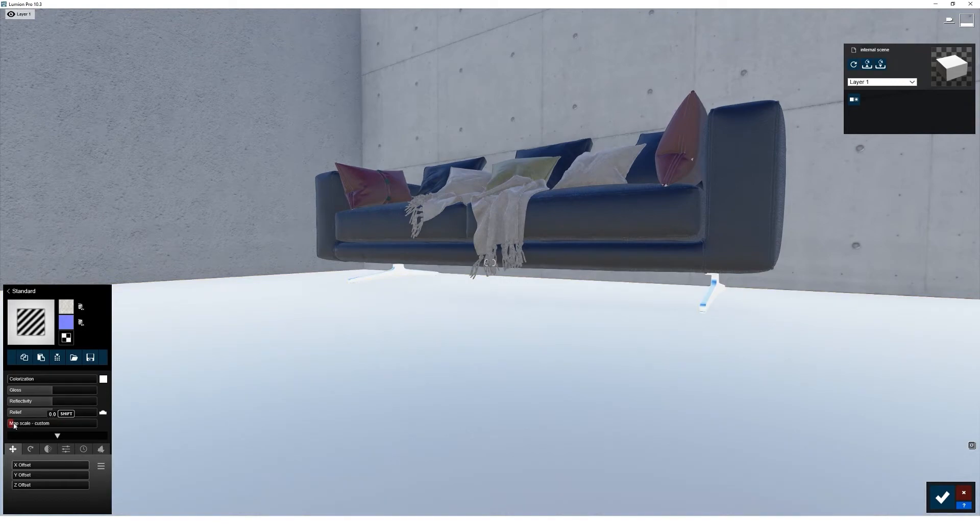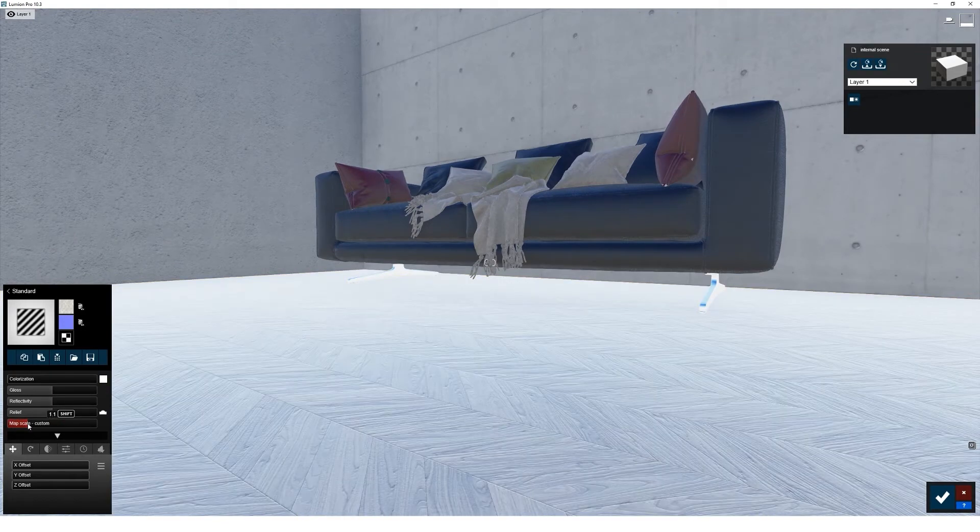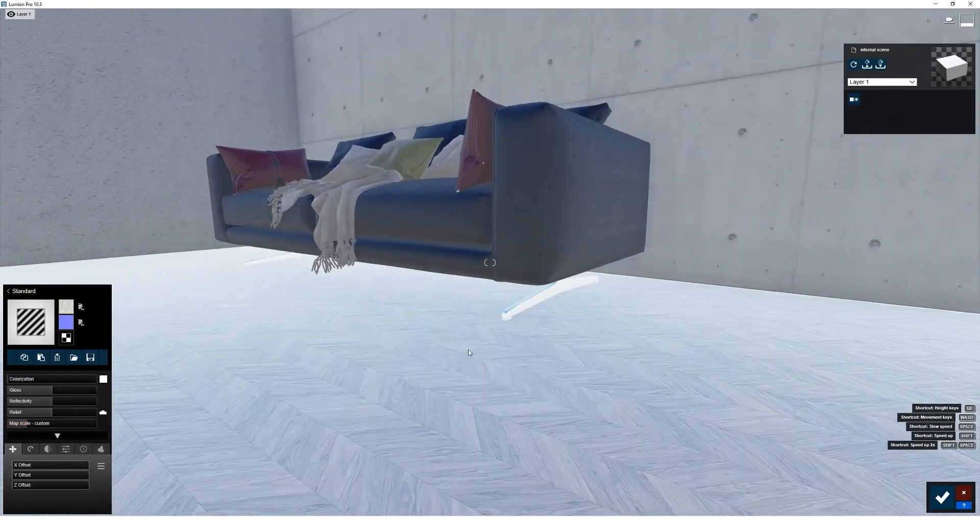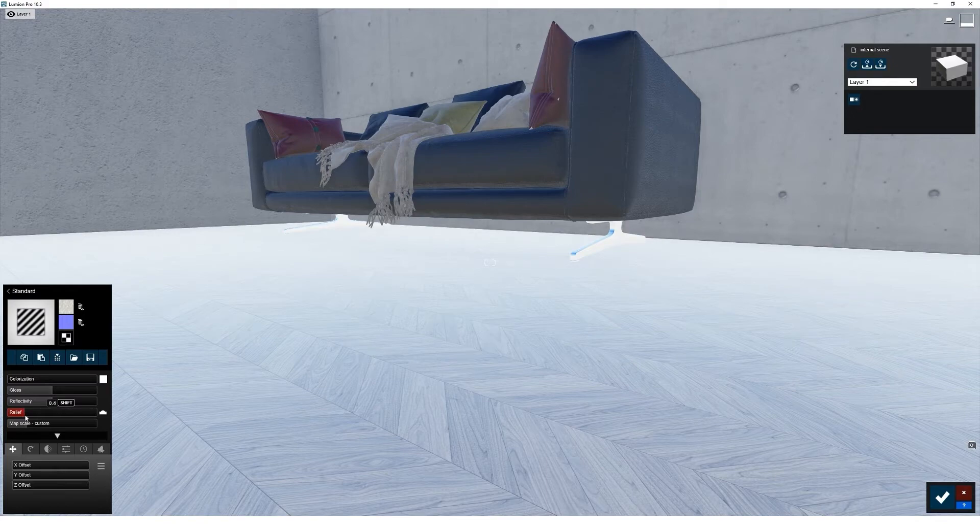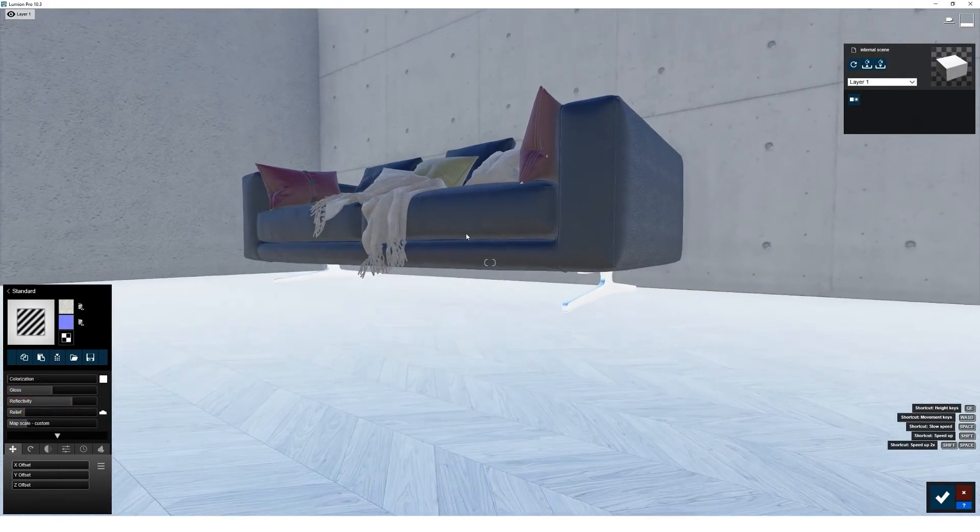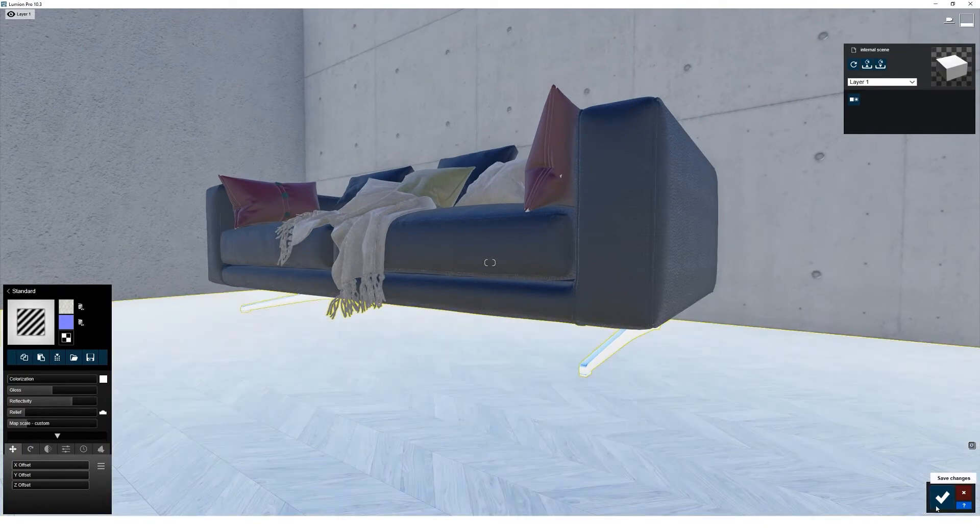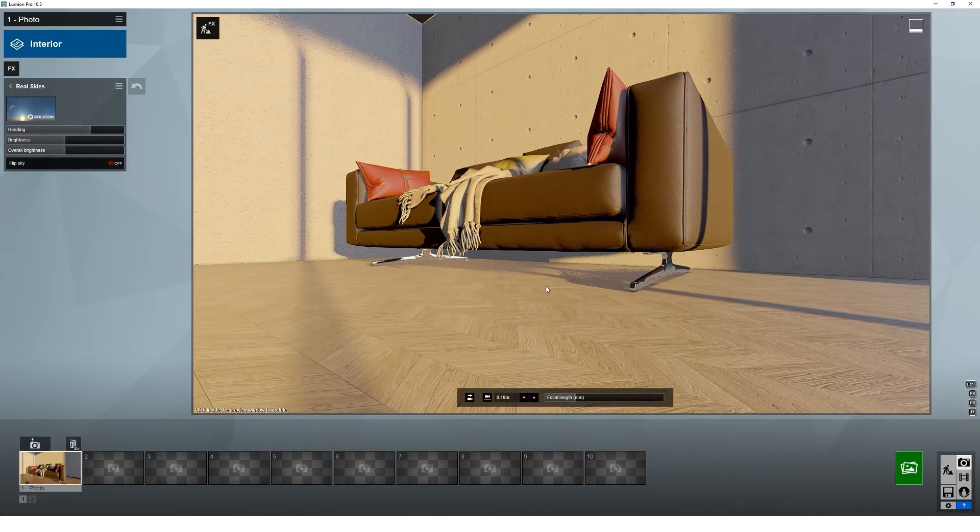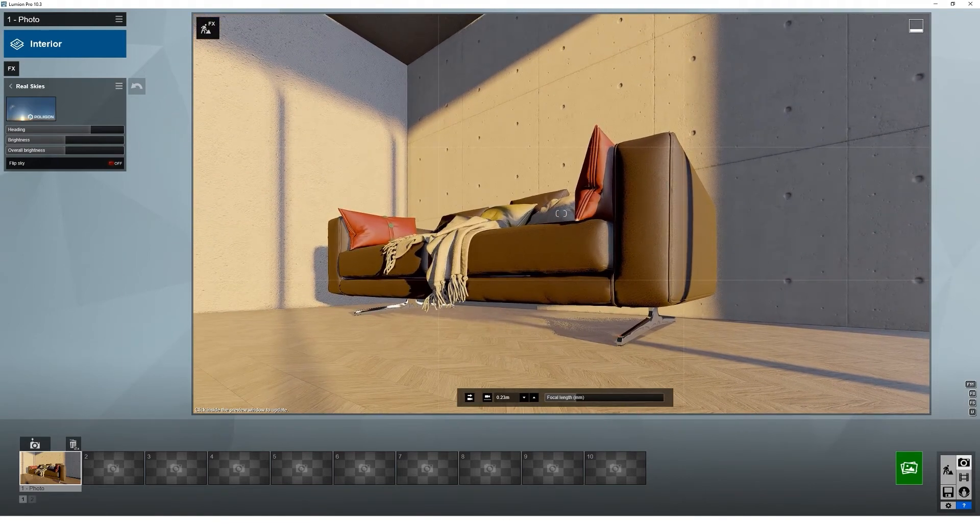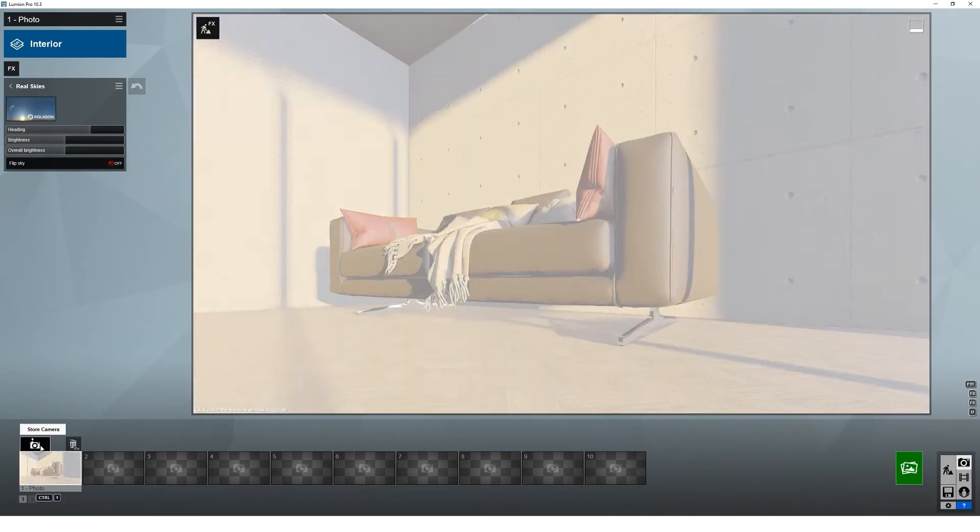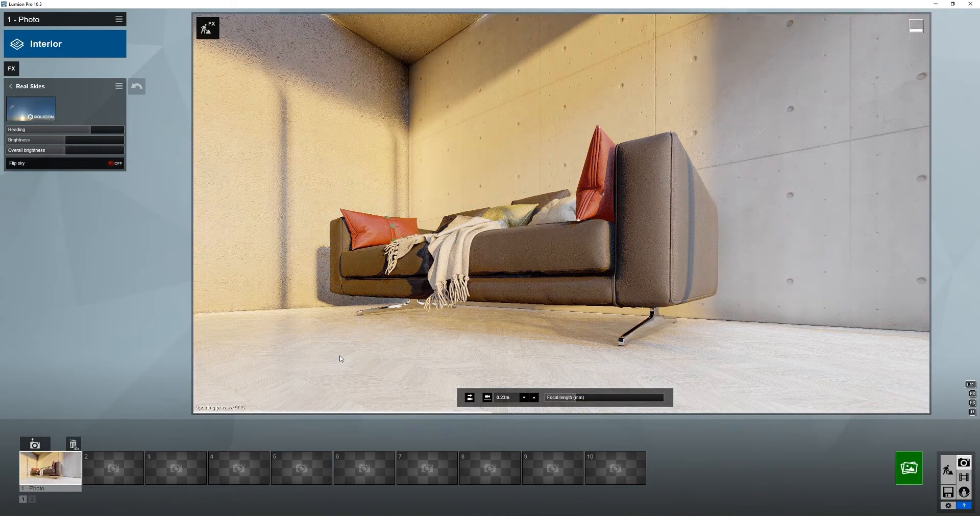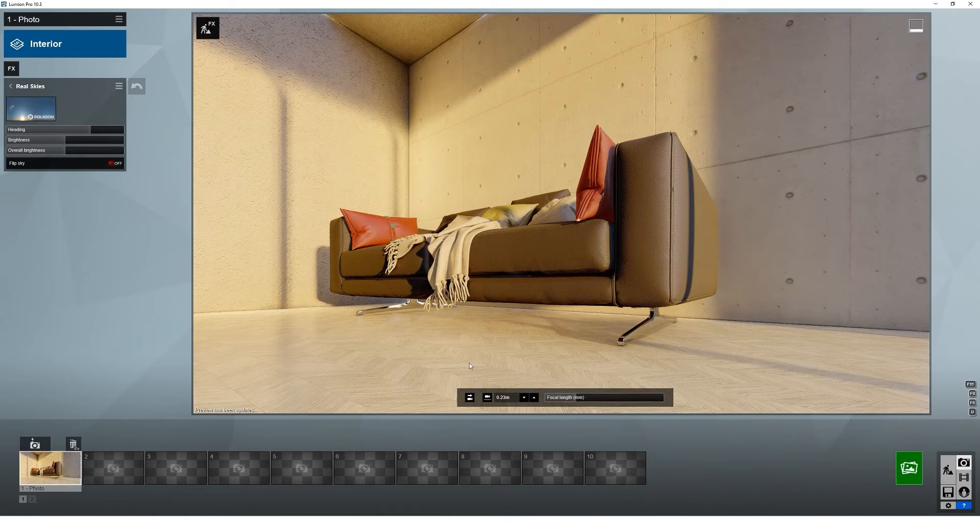If we just mess with the scale. I think the bump is a little too harsh there. Save that off. And then look at the detail in that floor.